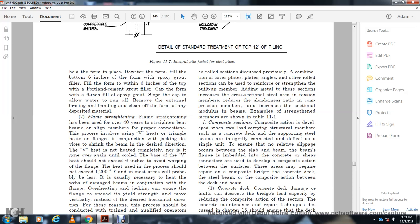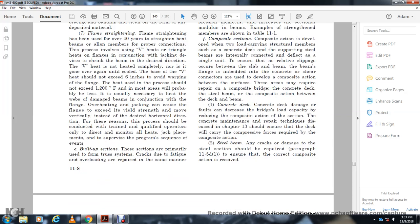Composite action is created by combining two load-carrying structural members — a concrete deck and a supporting steel beam — connected by an integral shear connector. The shear connectors develop composite action and allow the deck and beam to work together. Composite action is required for bridges with a concrete deck and steel beam where composite action between the deck and beam is desired. Concrete deck damage reduces the degree of bridge load capacity produced by composite action. Repair techniques for the concrete deck are discussed in Chapter 13. Any correct damage in the steel section should be repaired per paragraph 11-5d to ensure correct composite action.